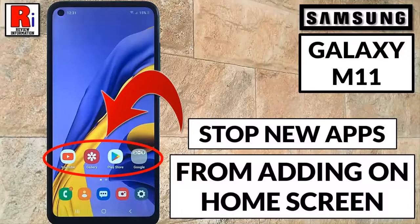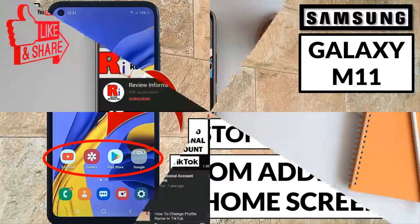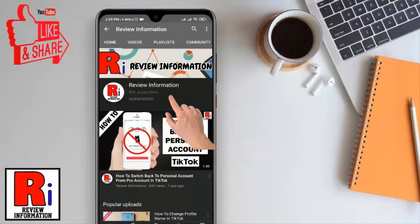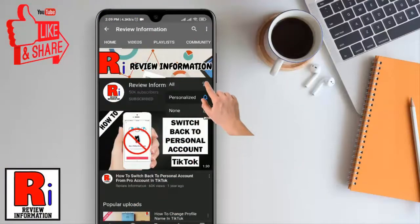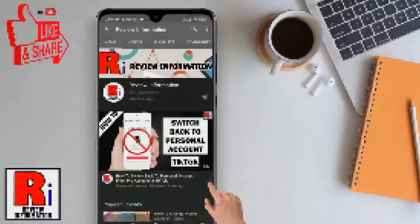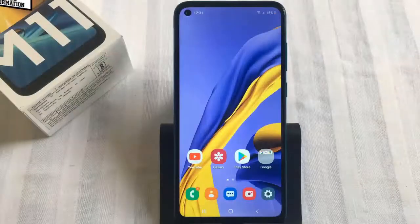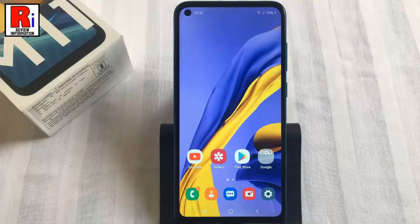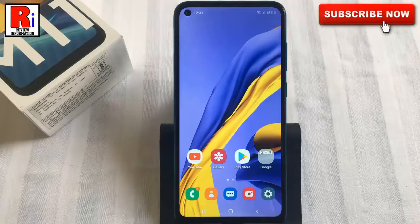Hello viewers and welcome to review information. In this video I will show you how to stop new apps from being added to your home screen on Samsung Galaxy M11 smartphones. There is a feature that lets you turn it off completely so it won't add more shortcuts to your smartphone's home screen.